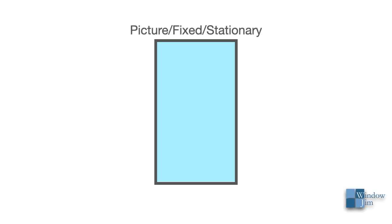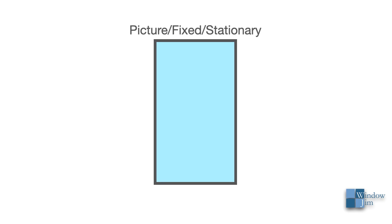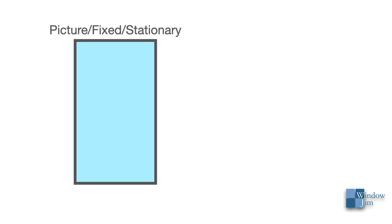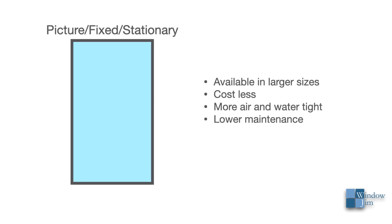Picture windows have advantages over operating windows because they are available in larger sizes, generally cost less, tend to be more air and water tight, and can be lower in maintenance. So if there's no reason for a window to be opened at any time, a picture window might be the way to go.